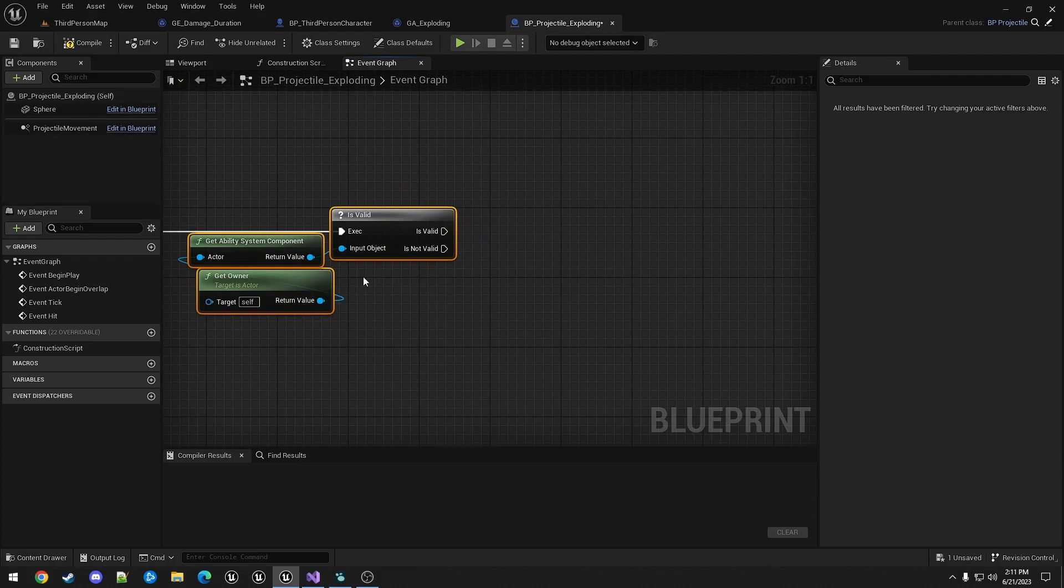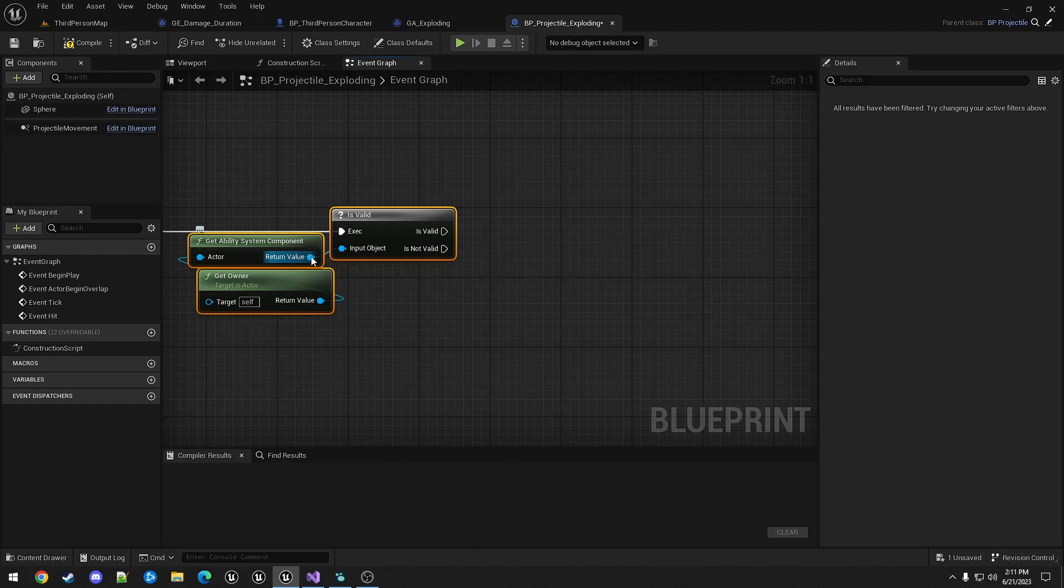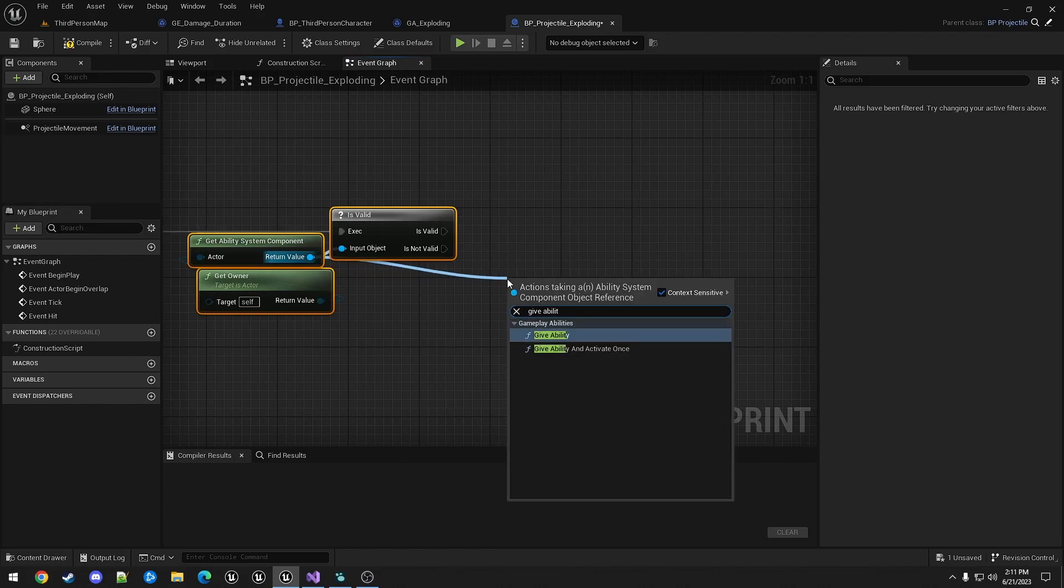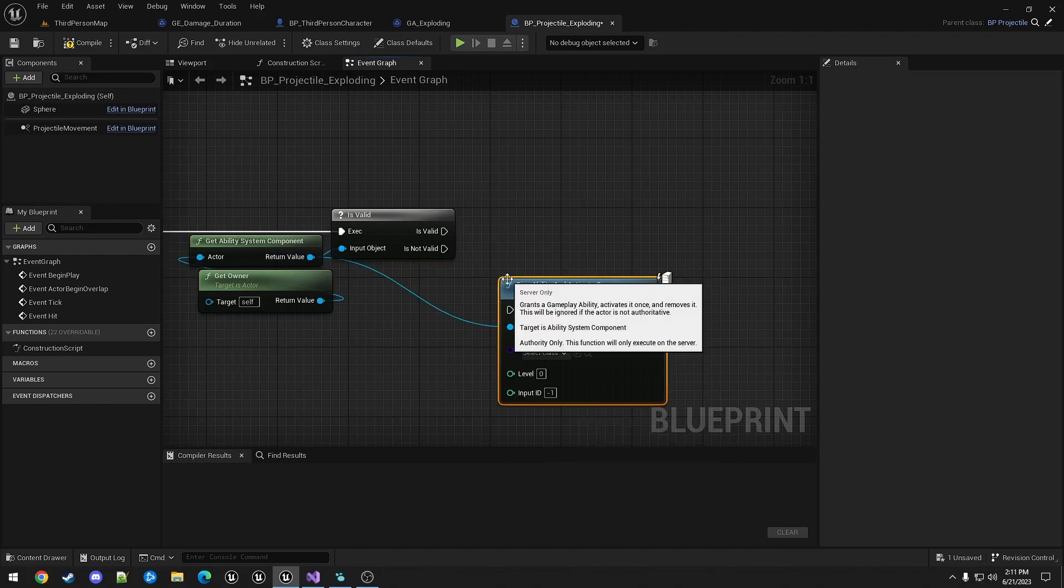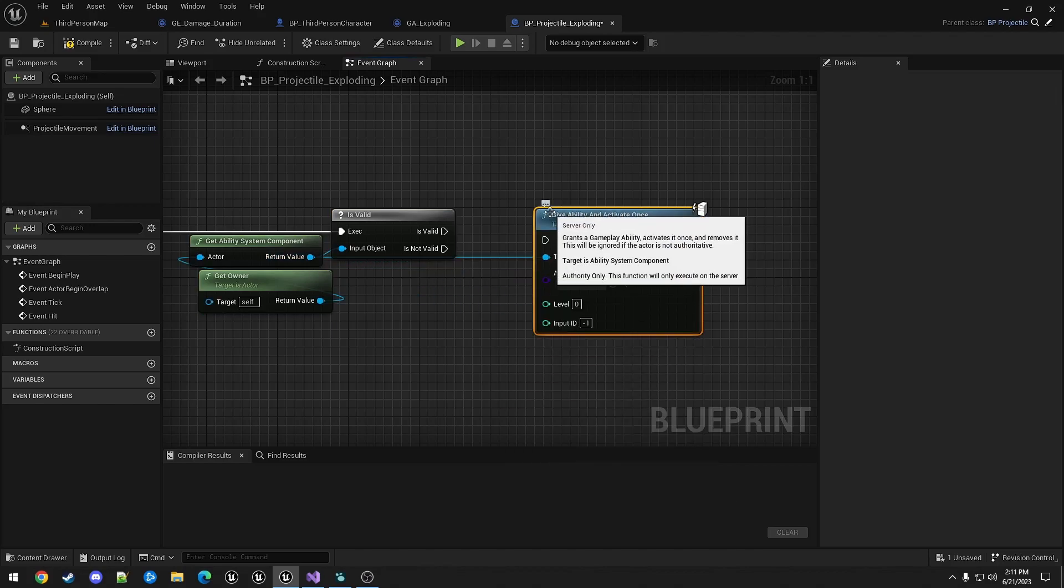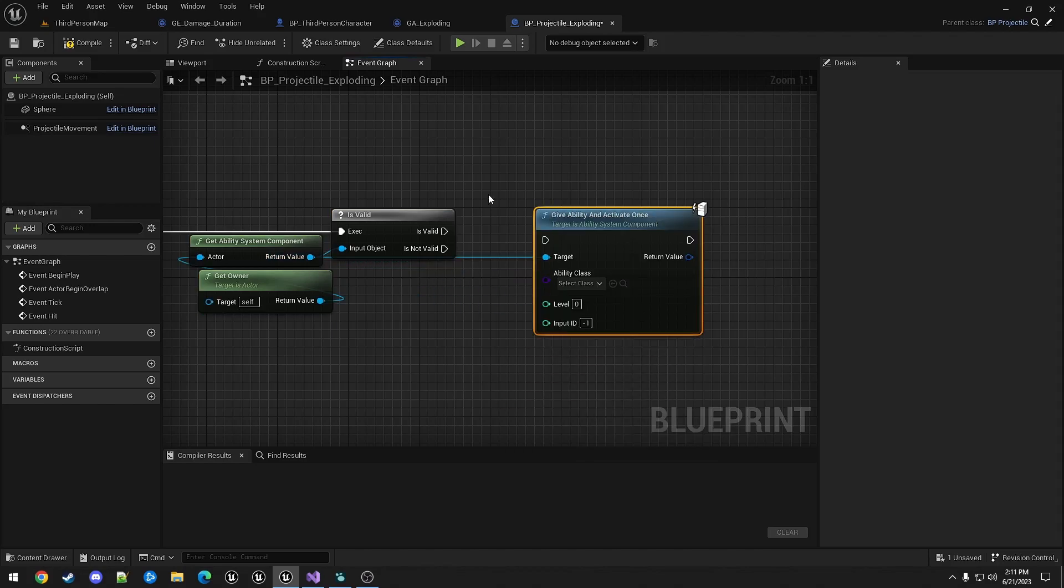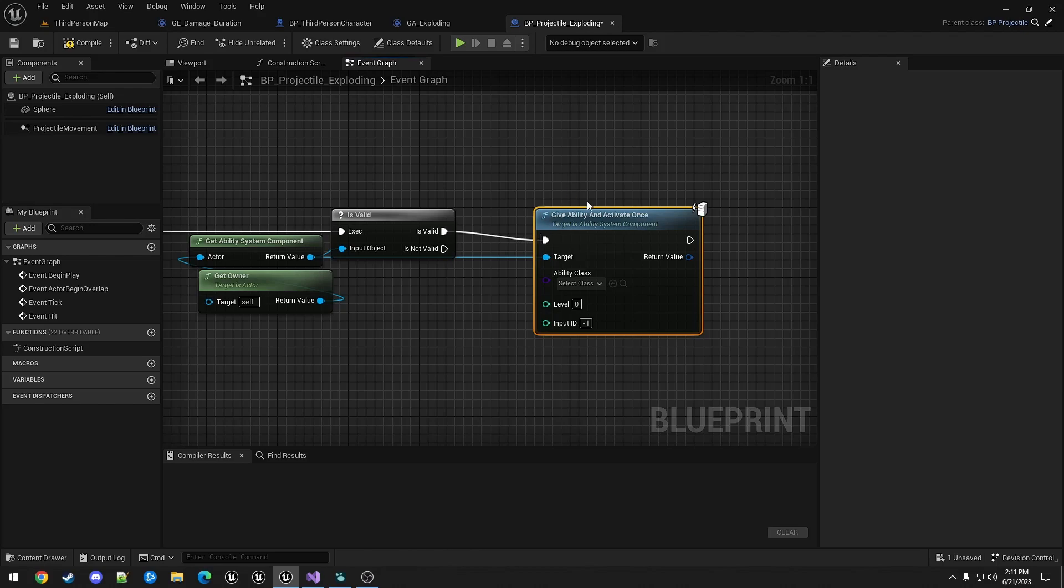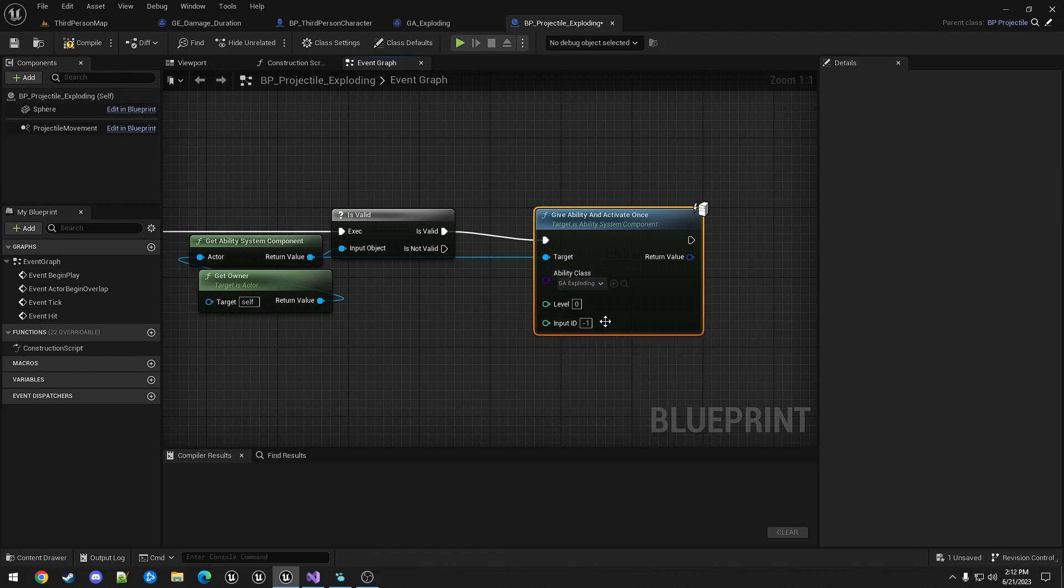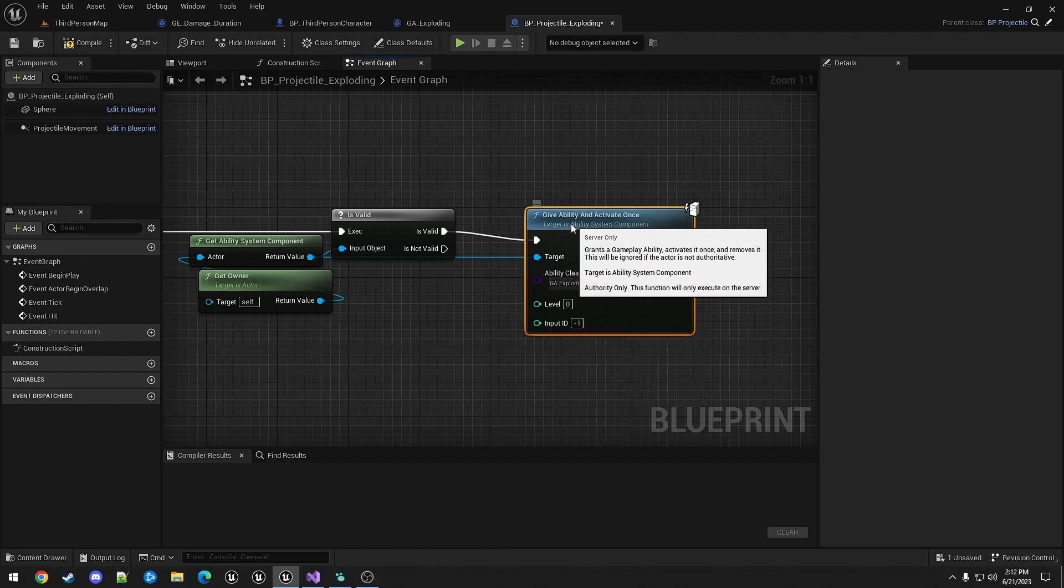Now we're going to do this a little differently. So instead of applying a gameplay effect to the target, we're going to give a gameplay ability to the player. So we're using give ability and activate once. What this will do is it will give the player the ability, it will activate it, and then it will set a flag that removes it when it's complete. So this will be the exploding ability we just created.